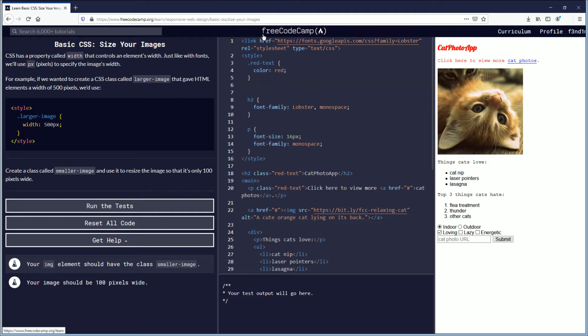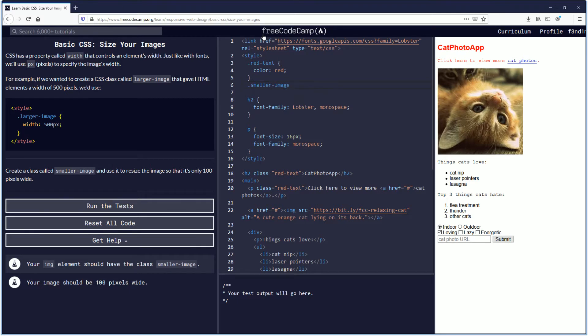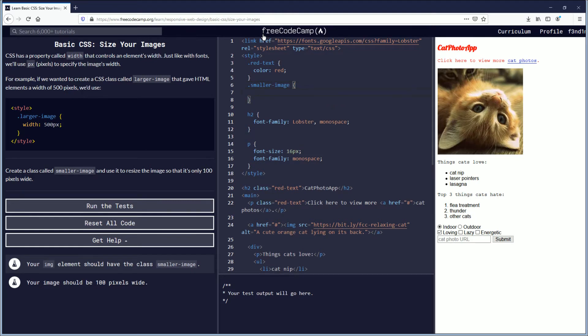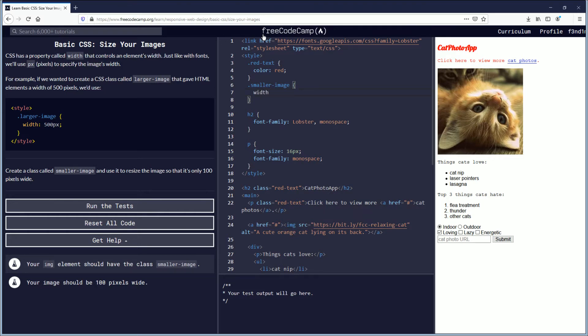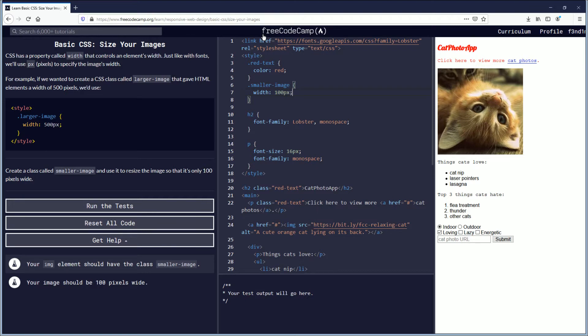So here we are with CSS now. We're gonna declare smaller-image, so instead of larger-image you put dot smaller-image and then we're gonna do space curly open and it'll close automatically. Hit enter to create a new space there and we're gonna type in width - make sure the spelling is correct - w-i-d-t-h colon, and instead of 500 pixels we're gonna do 100px semicolon.